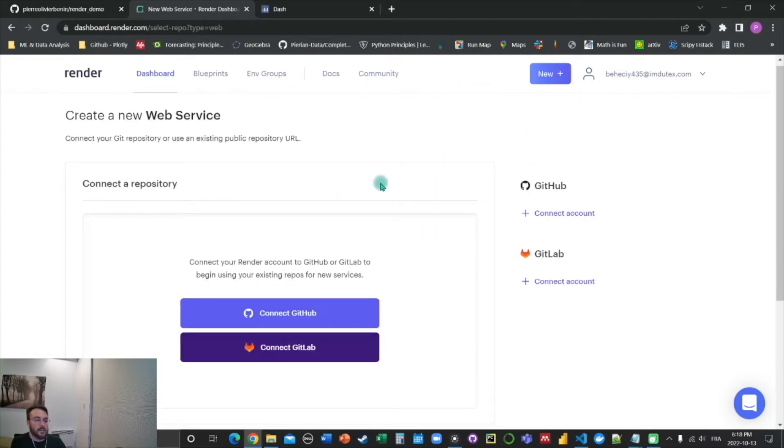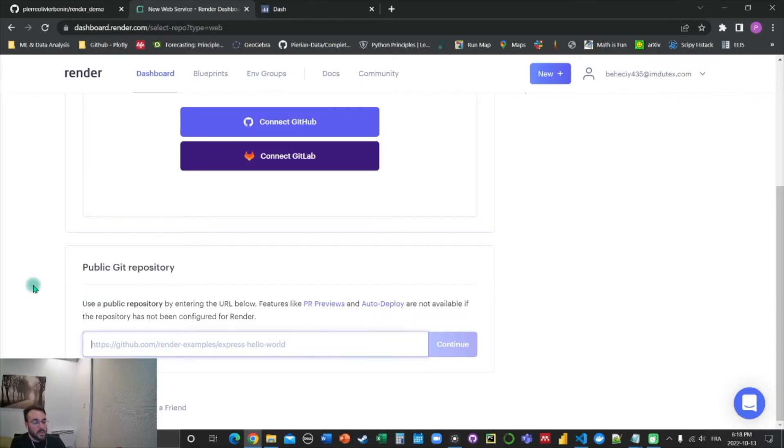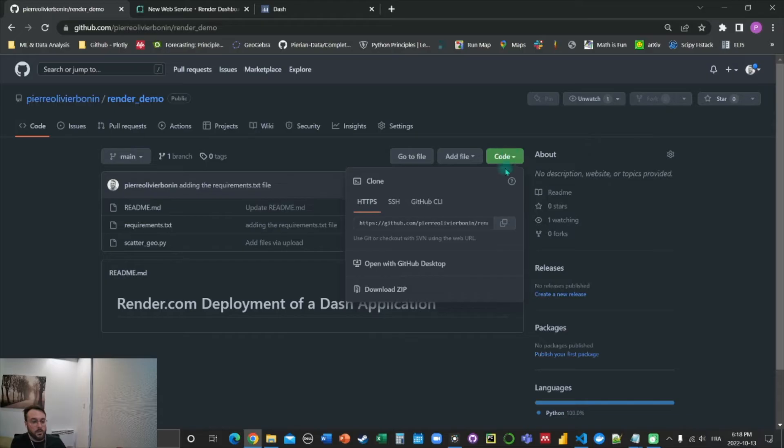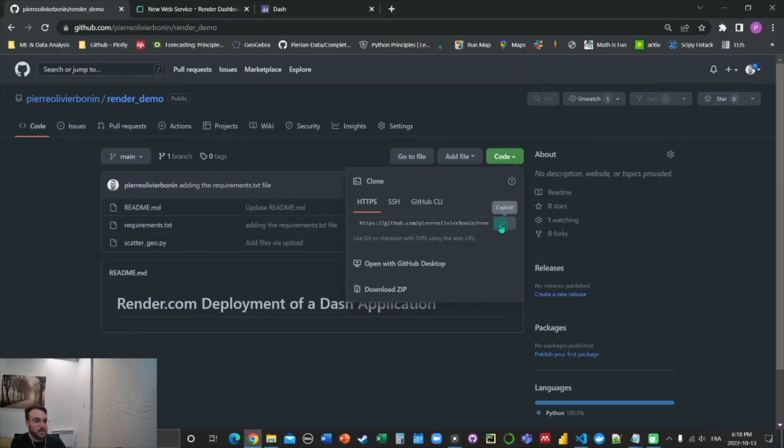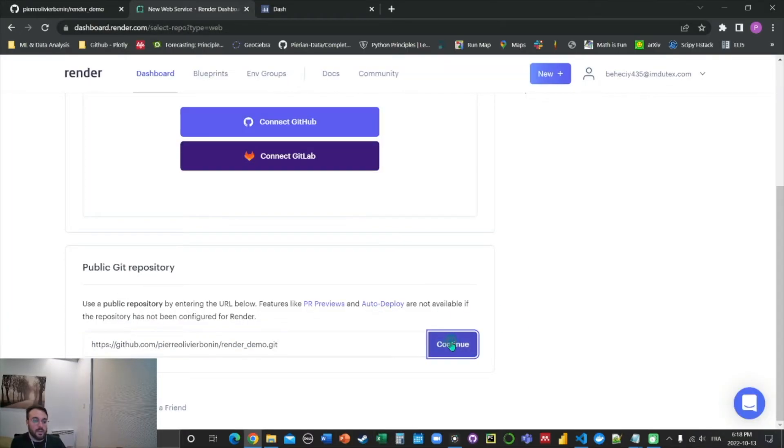And we're going to scroll down and see here this public git repository. We're going to go back to our GitHub repo and click on code. And there is this HTTPS link. We're going to copy it and paste it right here and click on continue.